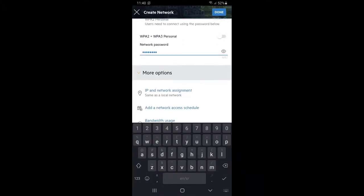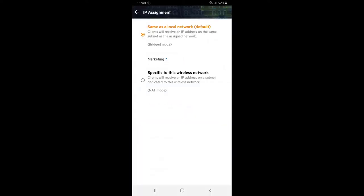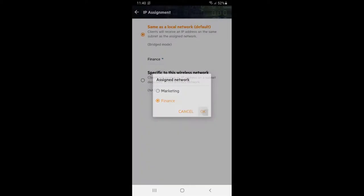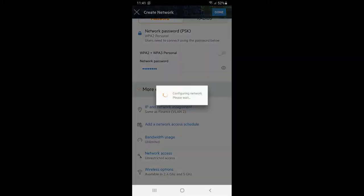Scroll down to more options section and click on IP and network assignment. We need to bridge this network into finance. Click back and done.